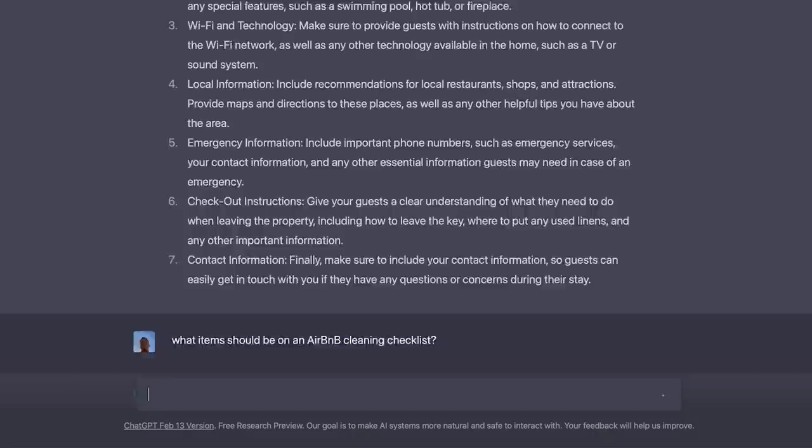We could also get ChatGPT to generate useful information for Airbnb welcome guides or what to include on cleaning checklists. You'd really have an advantage if you're able to create resources for an industry that you're familiar with. It's going to be a lot easier to create Airbnb resources if you run an Airbnb, but you don't necessarily have to. AI is only completing about 70% of the work here since you still have to take all of that text and put it into Canva pages or Word and make it look nice.